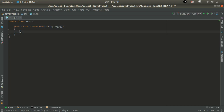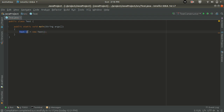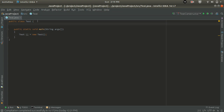Inside the Test class I am going to create a main method: public static void main, passing String args array as an argument. Now inside the main method I am going to create an object of this Test class: Test t1 = new Test(). I have created the object of this class Test.